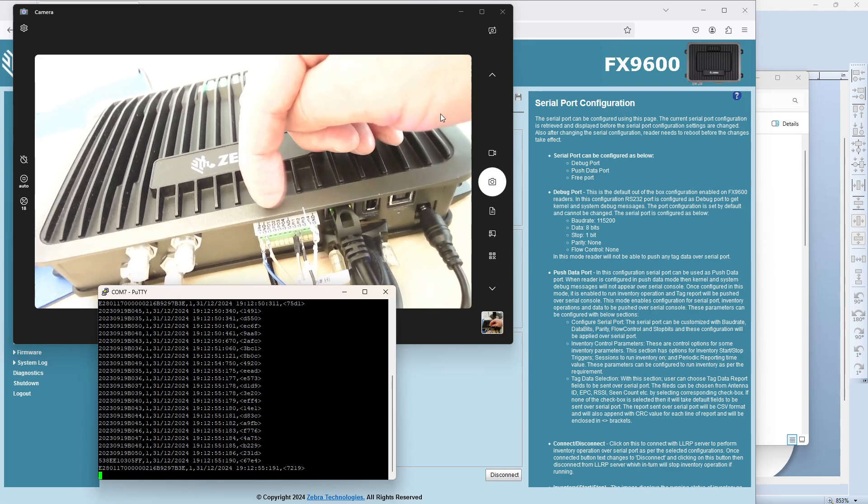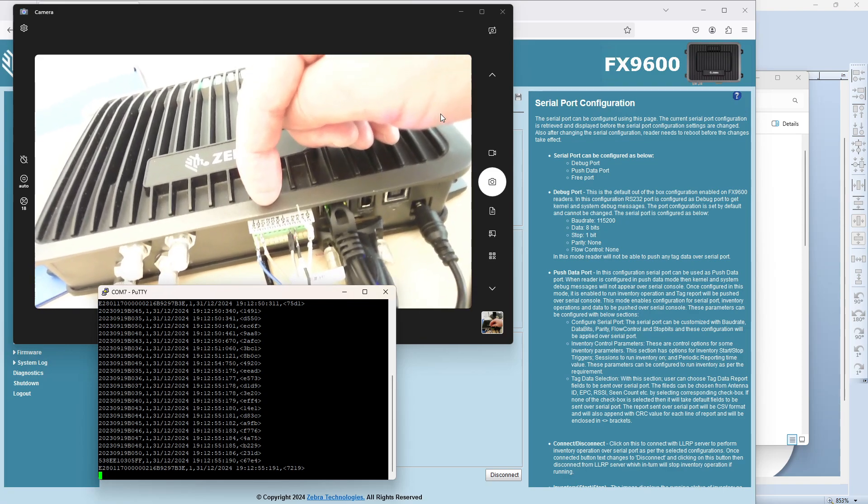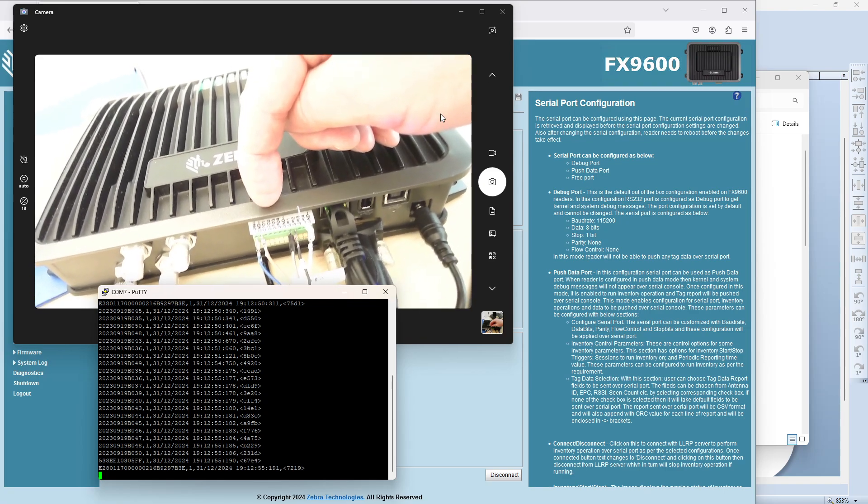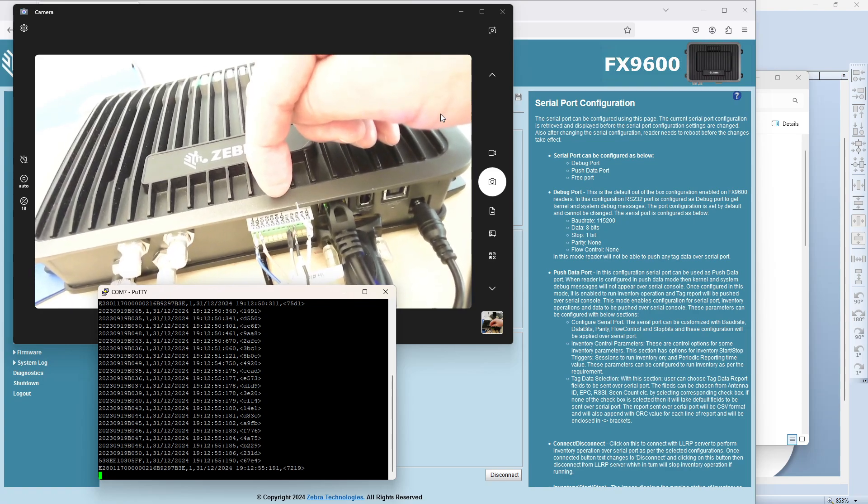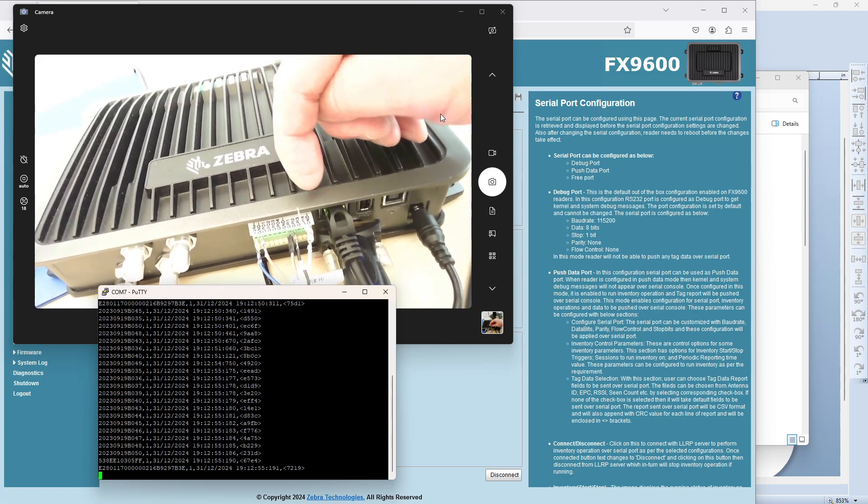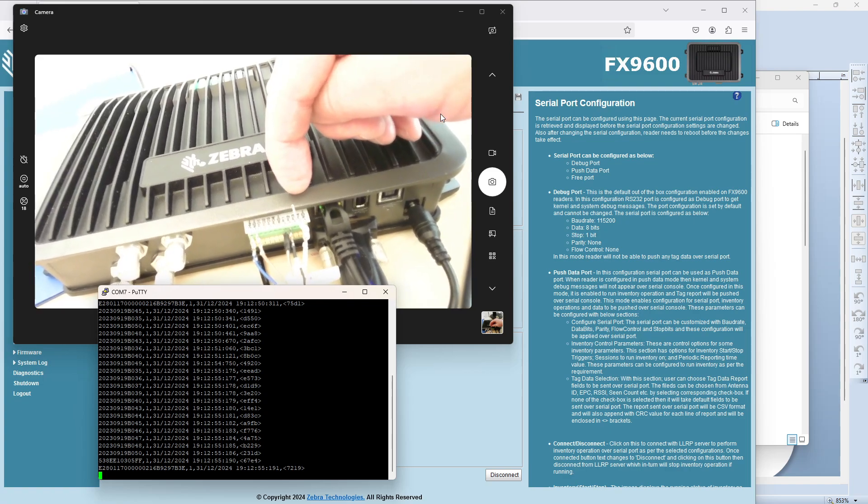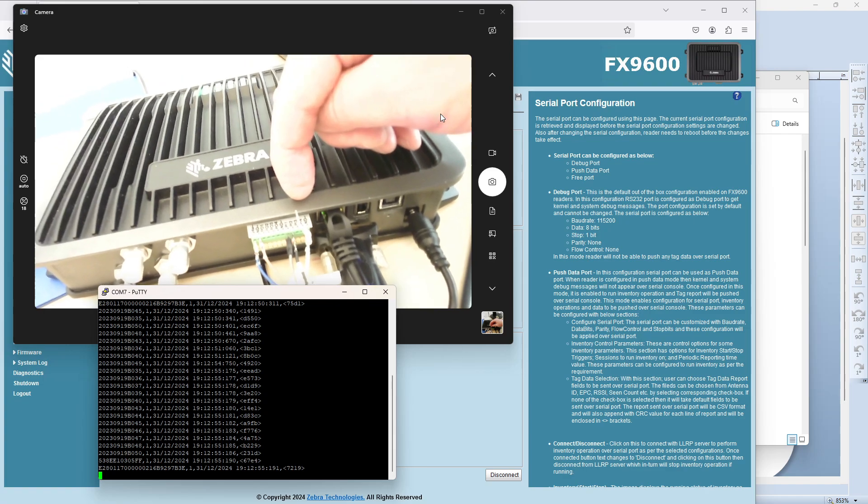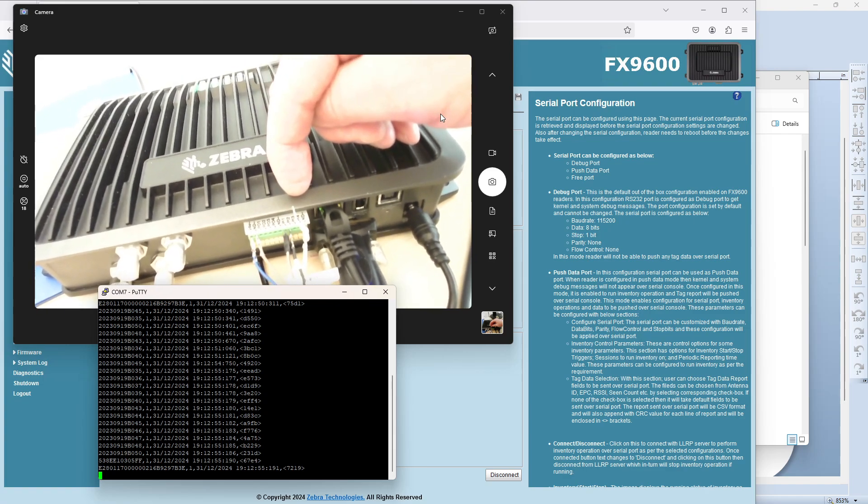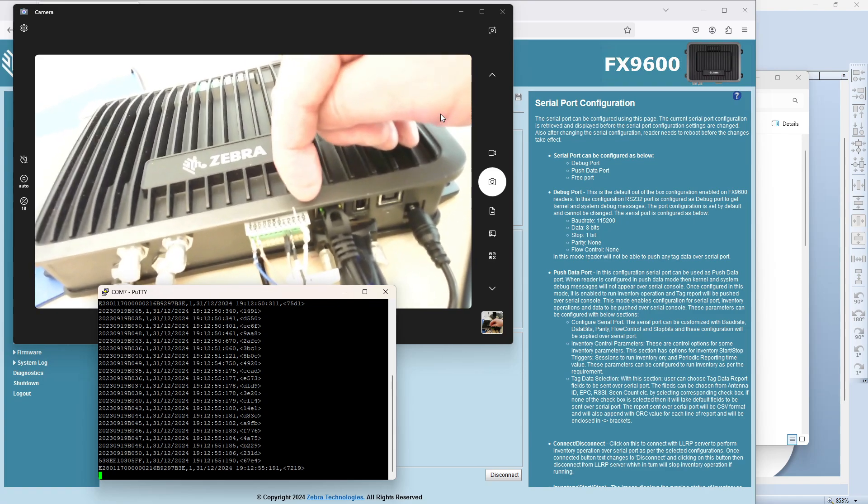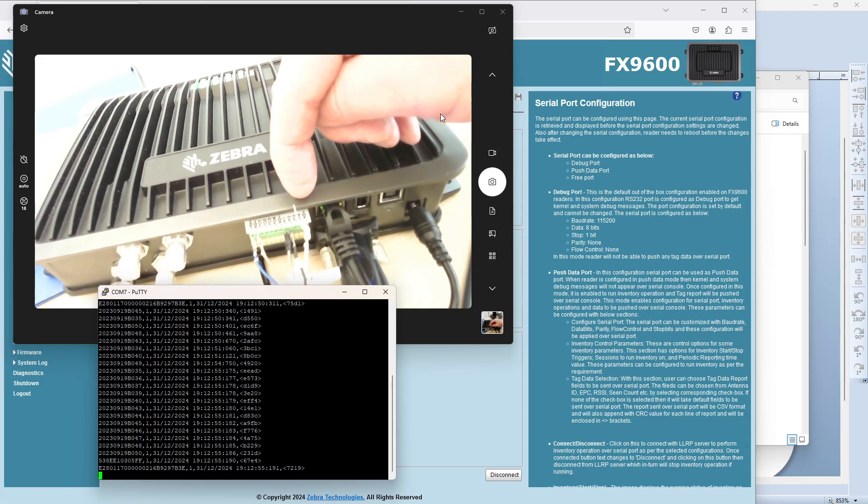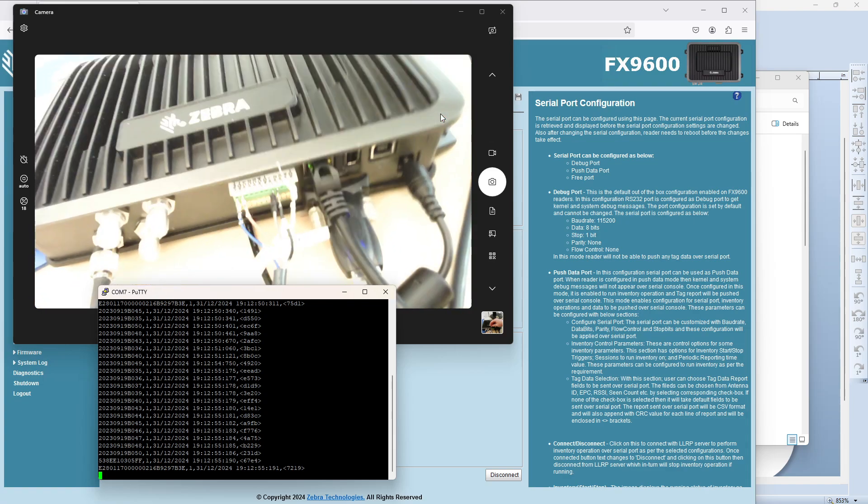Your outputs, general-purpose outputs for, like, light stacks, one through four. And your inputs, that's your sensor inputs, GPIs, so that's one through four there.